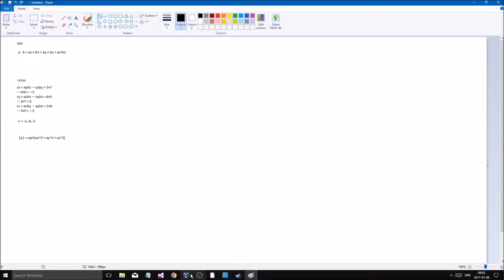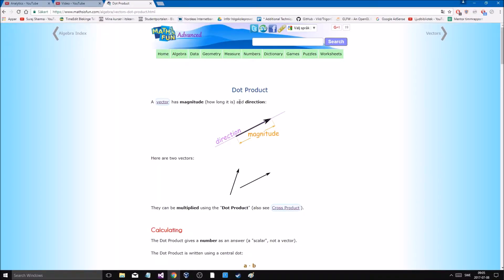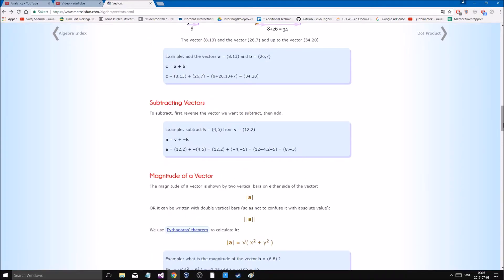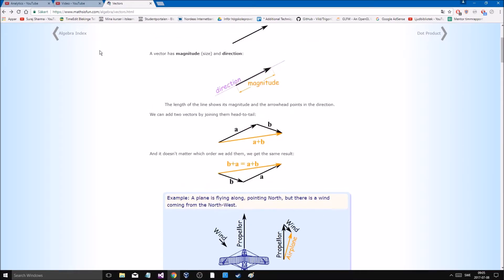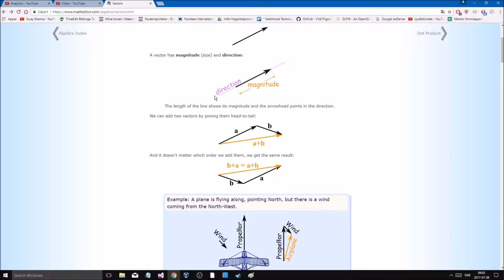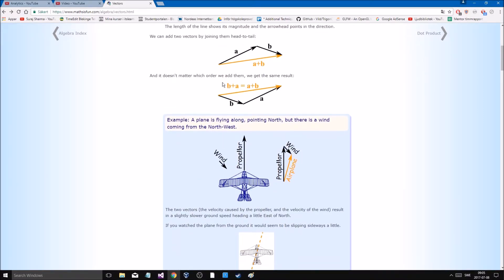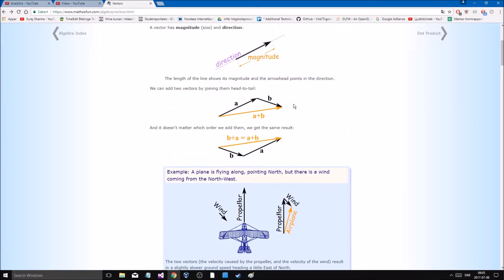Hey guys and girls, welcome back to another beautiful video. We're going to do some vector maths and explain a few things today. I found a really good page for vector maths — it's called mathisfun.com, under algebra vectors. They kind of illustrate everything I'm about to show you anyway, and how addition works. This is going to shorten the video a little bit because I do have images from this page. You can go check it out.